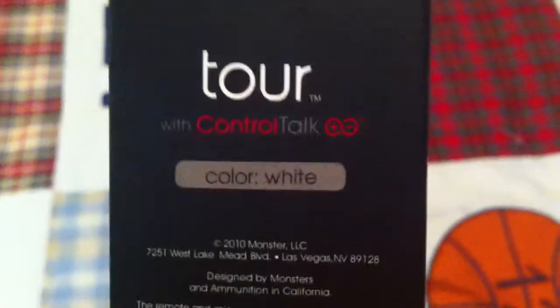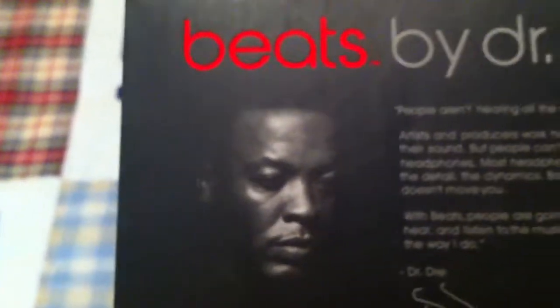They're in white with Control Talk for the iPhone, iPod, and some Blackberries, and I think some HTCs. The Beats, Dr. Dre's face.